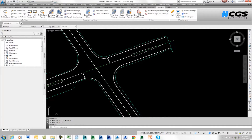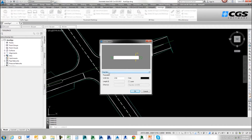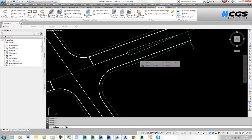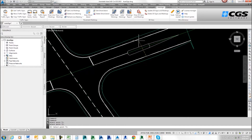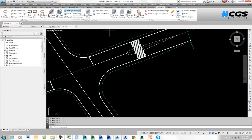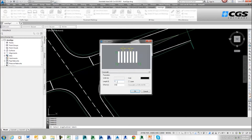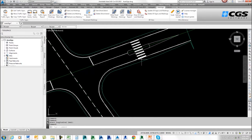Now I want to put a pedestrian crossing here and here. I'll go to Draw Cross Markings, and instead of a stop line I'll select a crosswalk. Here I can control the length and the offset. I'll go OK. It will have me pick three points: the first is where I want to start it, the second is the width of the crossing, and the third is the length. I'm not happy with that result, so I'll go to Edit Line Marking, select it, and change it to one foot and two foot. I'll go OK, and now we can see the adjusted crosswalk.